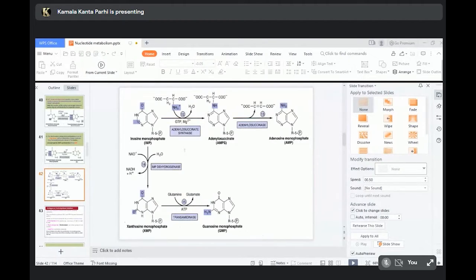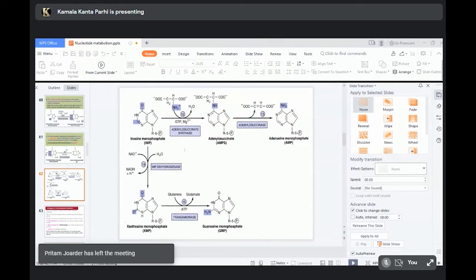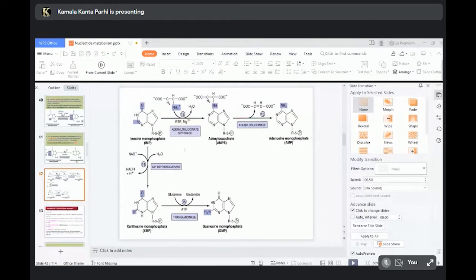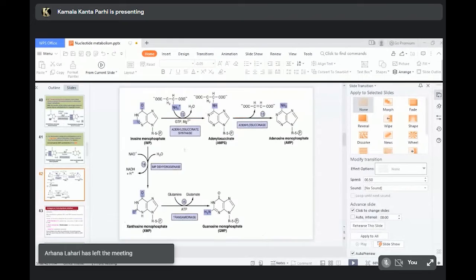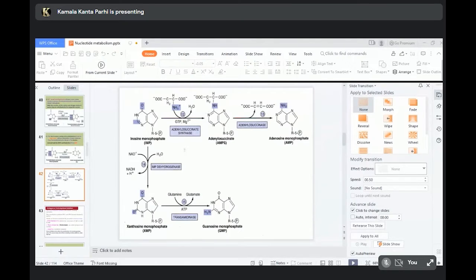First, IMP will be converted to adenylosuccinate by the help of enzyme adenylosuccinate synthase. In IMP, there is an oxo group, but in AMP an amino group is there — that means amination of IMP occurs. The amino group is donated by succinate. This reaction requires GTP for energy and adenylosuccinate synthase is a magnesium-containing enzyme.